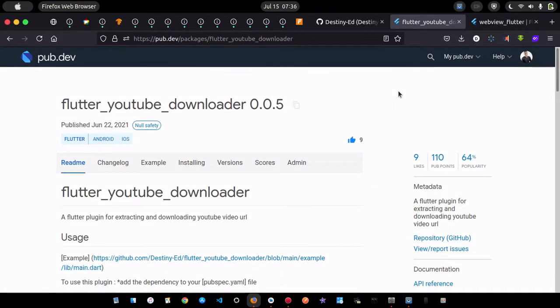Hello, my gorgeous friends on the internet — how are you all doing? Today I'm back with another exciting tutorial, and we are going to look at how to create a YouTube video downloader.